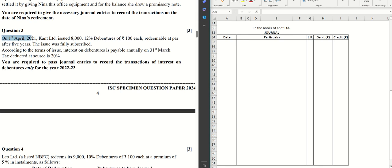On 1st April 2021, Kant Limited issued 8,000 12% debentures of Rs. 100 each, redeemable at par after five years. The issue was fully subscribed. According to the terms of issue, interest on debentures is payable annually on 31st March. Tax deducted at source is 20%. You are required to pass journal entries to record the transactions of interest on debentures only for the year 22-23.